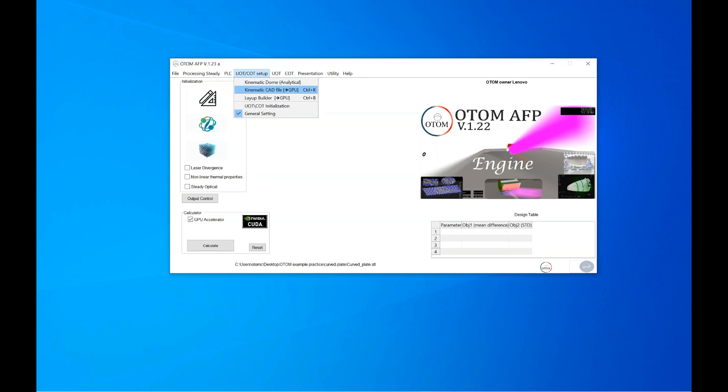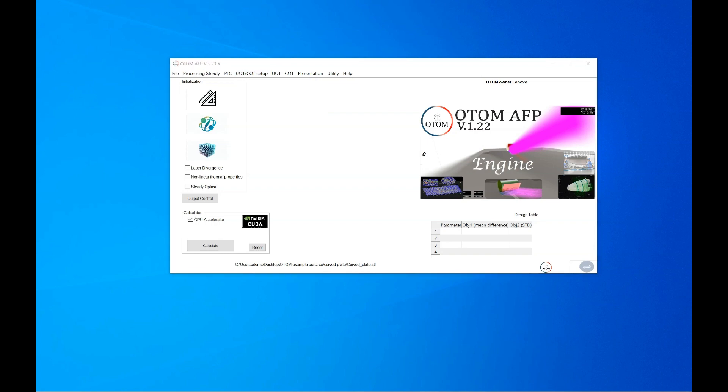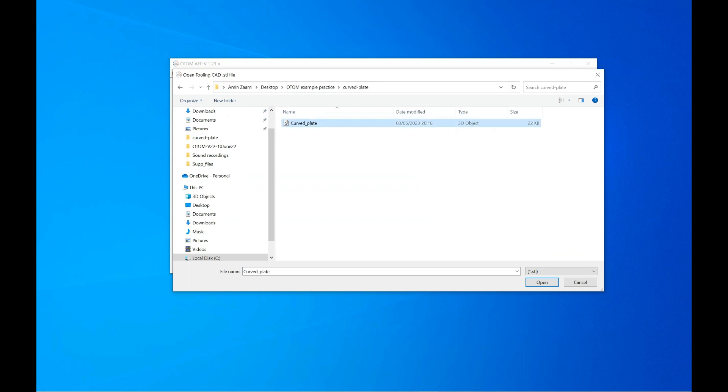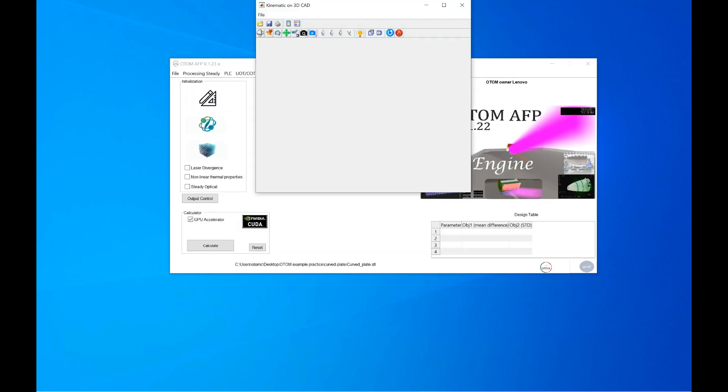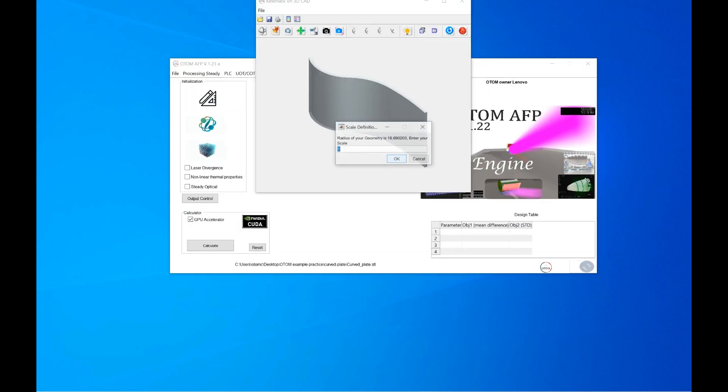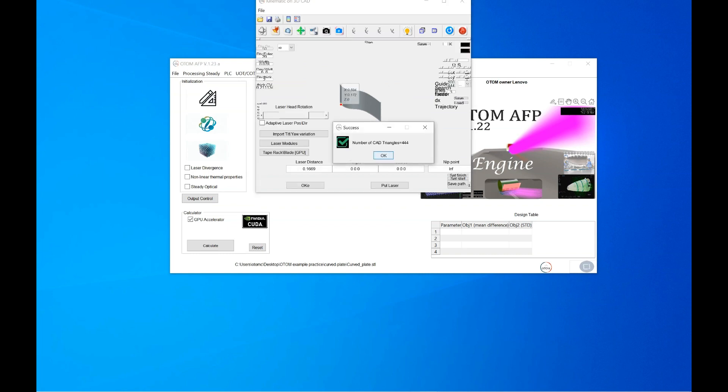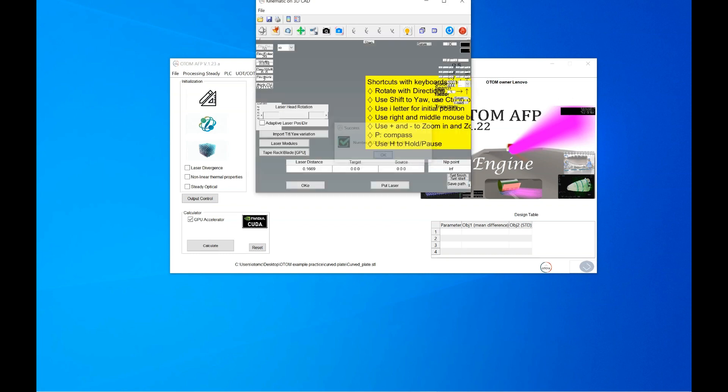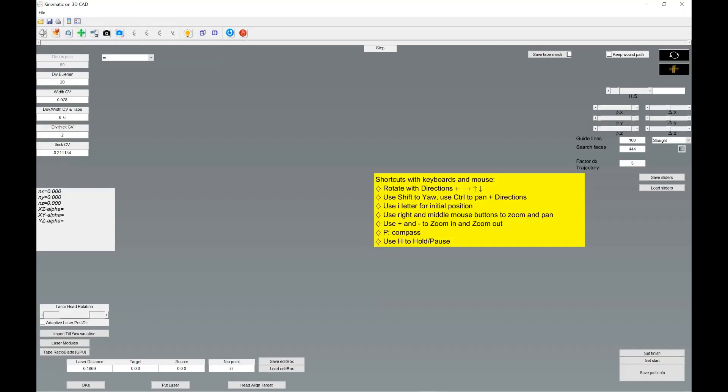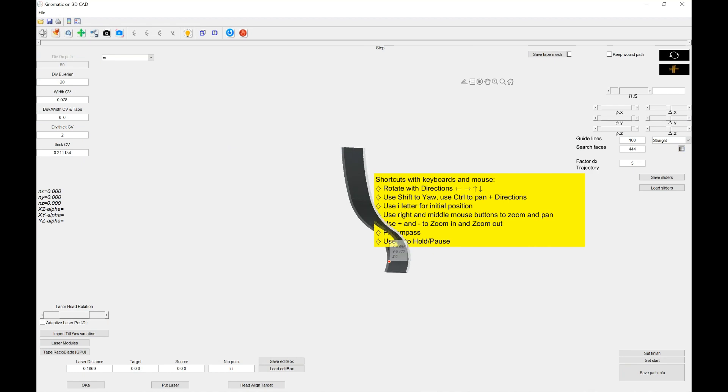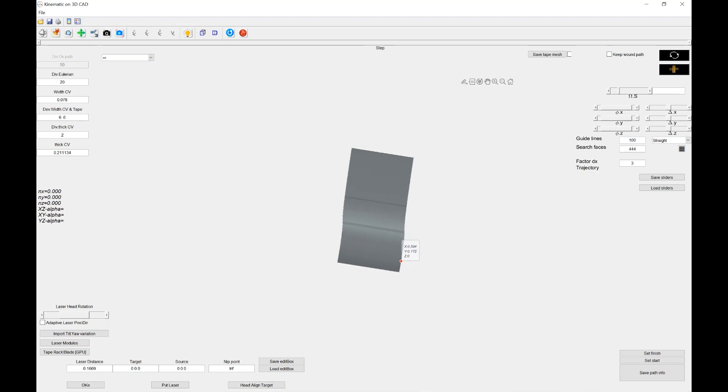So click on either kinematic dome to create the kinematic on analytical surface or on the CAD file. I select here a CAD file. I select the CAD file that I plan to perform kinematic analysis. I set the skins for my CAD file and I generate a quick path on the CAD file.